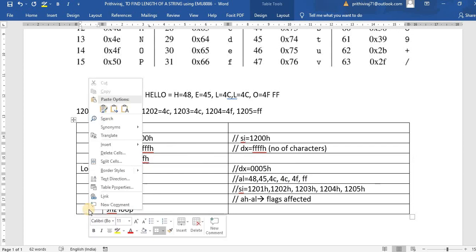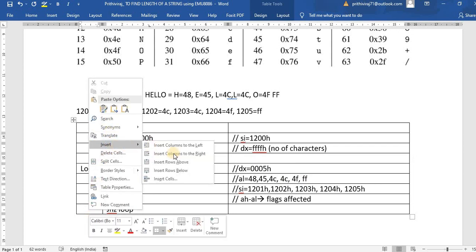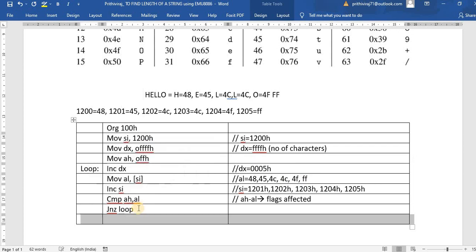Now we will load the DX value into a memory location. Move [1100h] comma DX, and then halt the program.